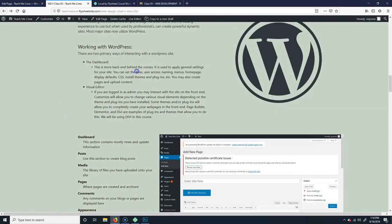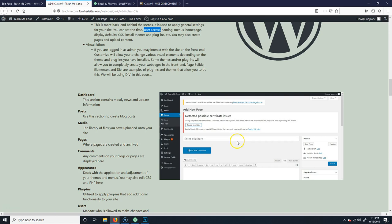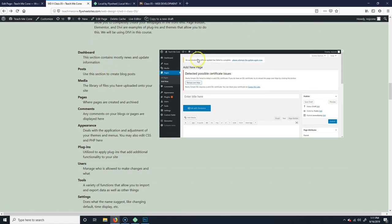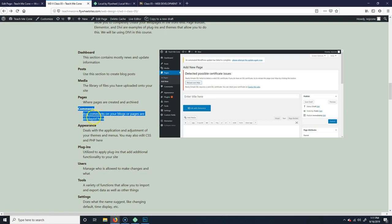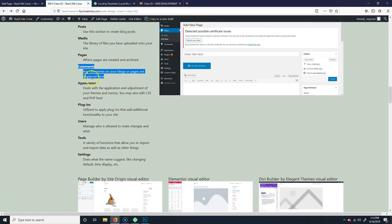The dashboard is more back-end — it lets you do things like setting the timezone, managing user access. If you're making a website for a client, you'd give them access to put in content and update it, but only certain things so they don't break it. You can adjust posts if you have a blog. Media is basically a big folder with all your uploaded images, videos, and files. Pages is obviously where you create your web pages. Comments go with the blog functionality.